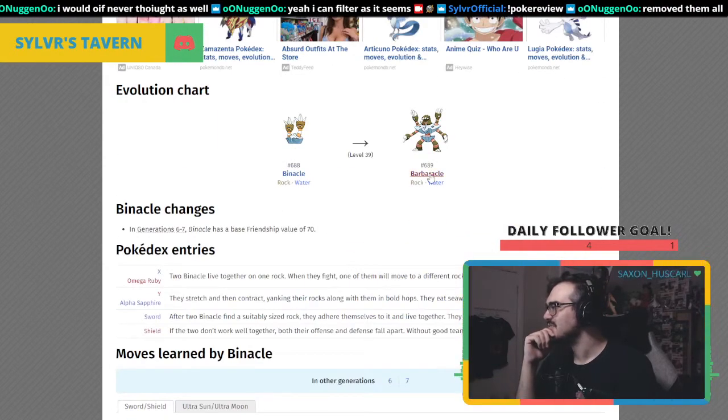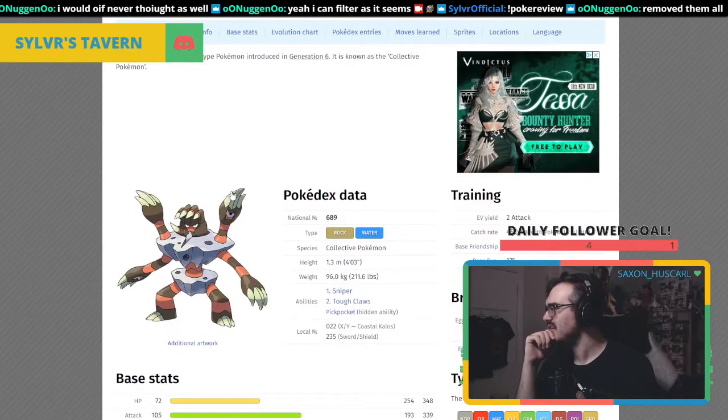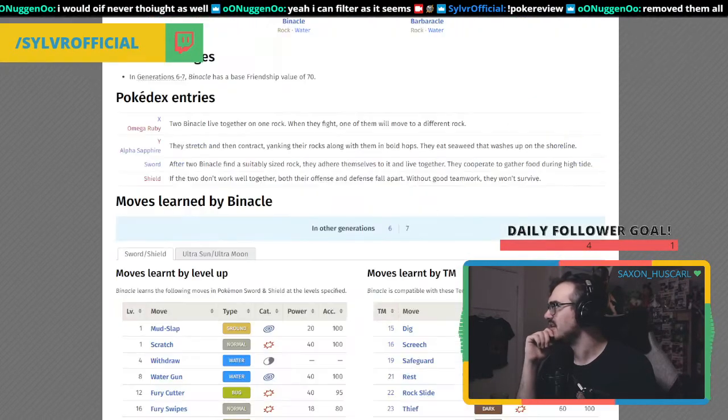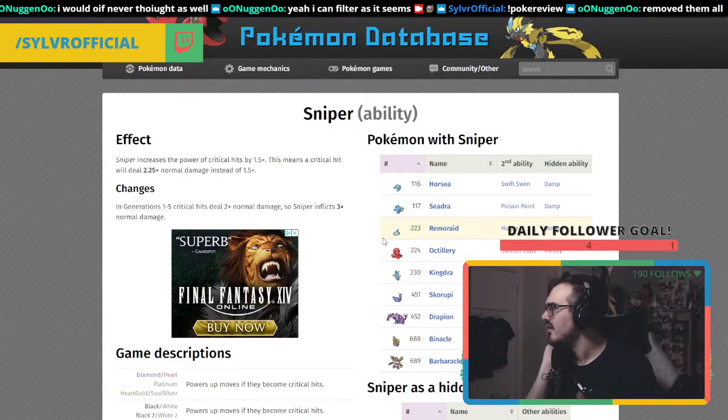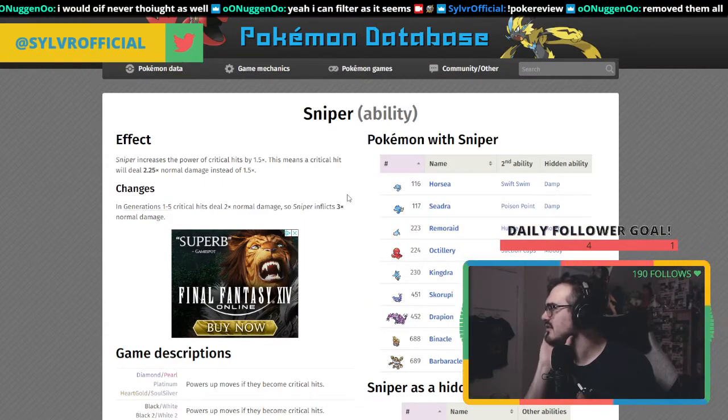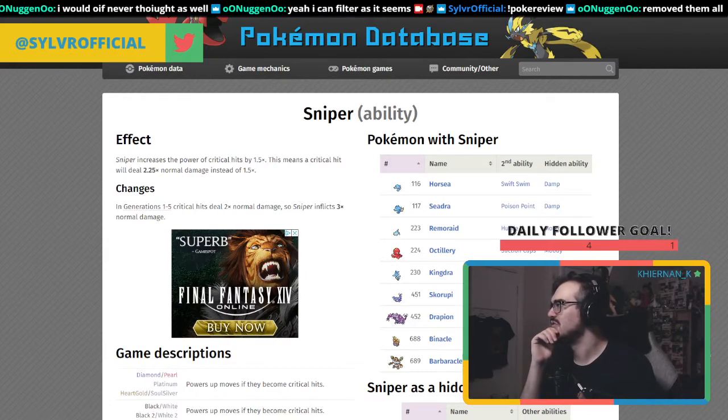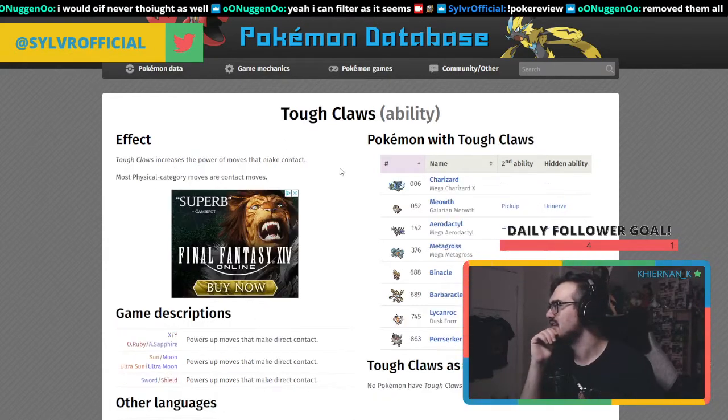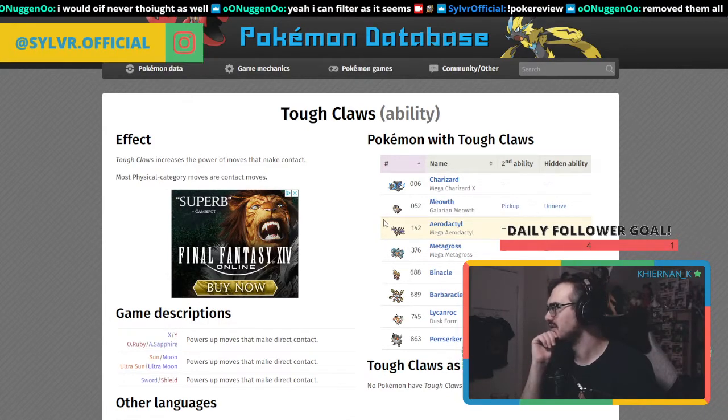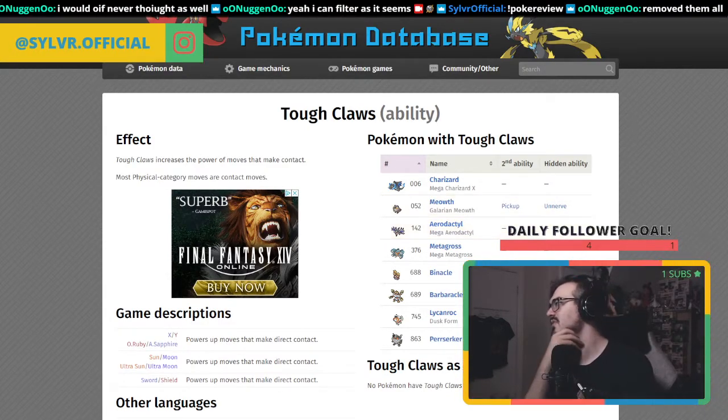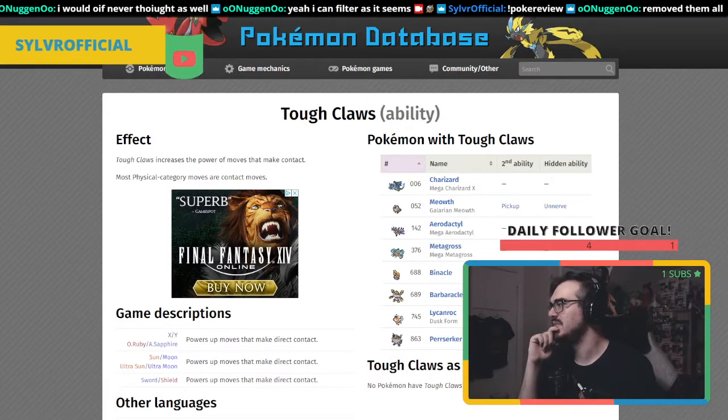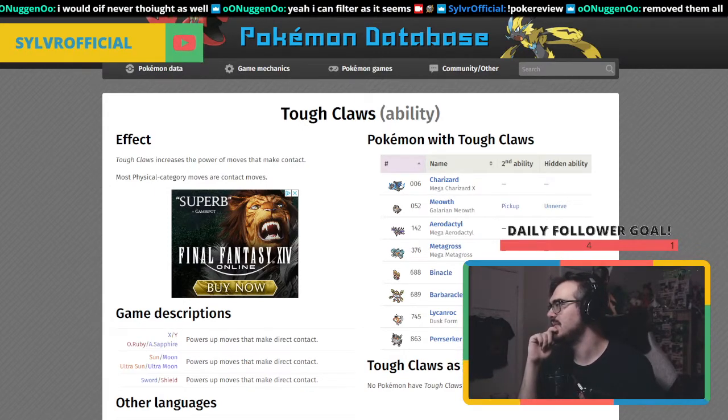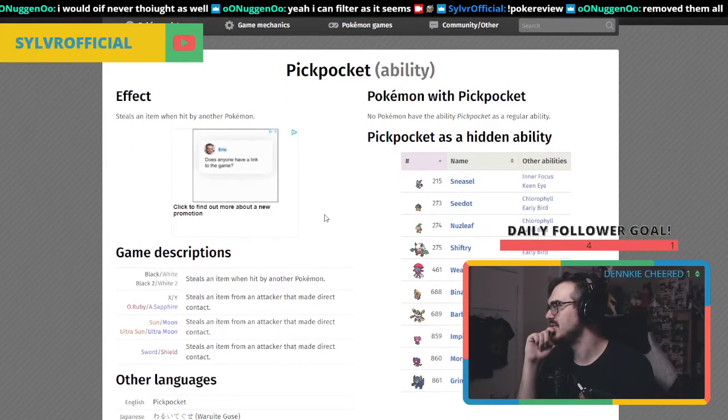Barbaracle has Sniper, Tough Claws, and Pickpocket. Sniper increases the power of critical hits. Tough Claws is really good for physical moves, but not all physical moves get the boost since most are contact moves.